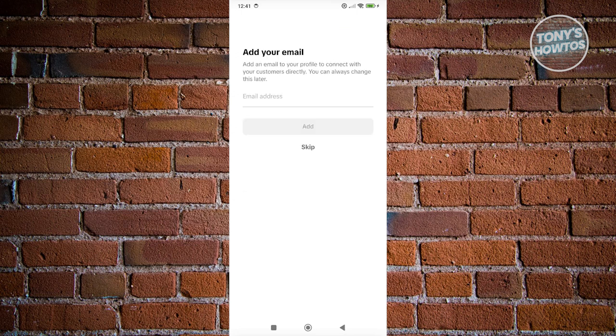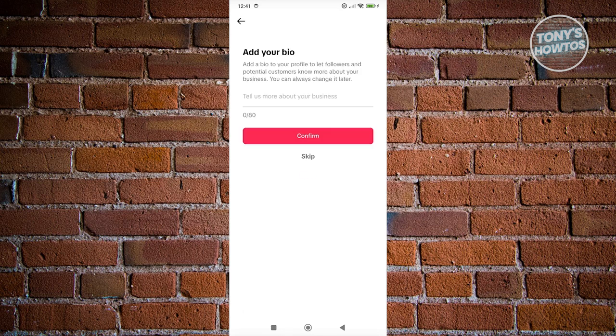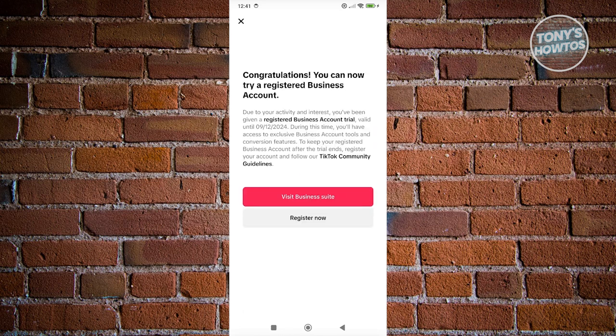And from here, you can do all the necessary information that is needed. But for now, I'm going to click on Skip until we go to this section. Now once in here, you can complete the whole process.